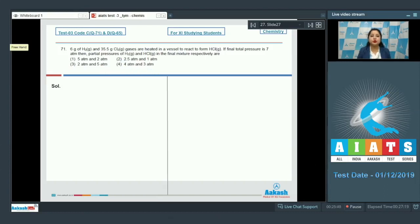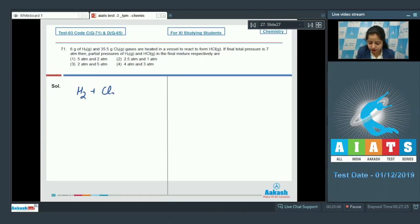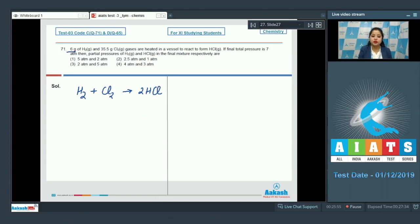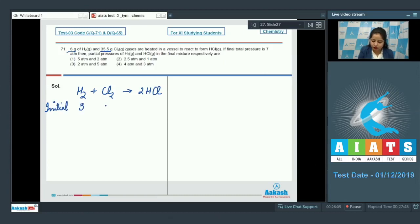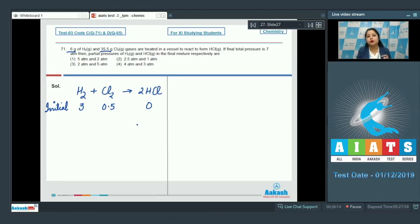First of all we need to understand the reaction: H₂ reacts with Cl₂ to give HCl. Initially, the number of moles of H₂ is 3 moles (since 6 grams of H₂ is given) and 35.5 grams of Cl₂ gives 0.5 moles of Cl₂. So the initial moles of H₂ are 3, Cl₂ are 0.5, and HCl is 0. At the final level, we analyze the leftover moles of H₂, Cl₂, and HCl.